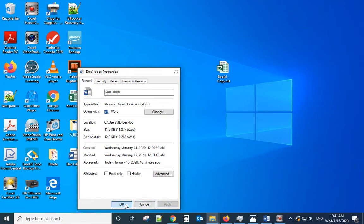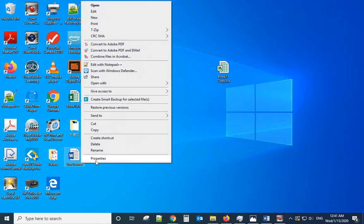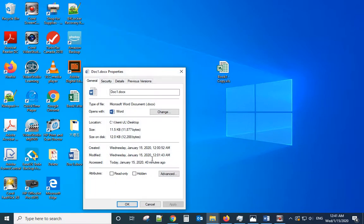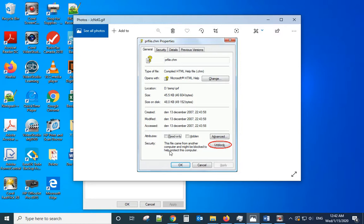Sometimes when you right-click Properties, you will see security - this will come from another computer or might be blocked to help protect this computer. You just click Unblock, click OK, and try to open it again.